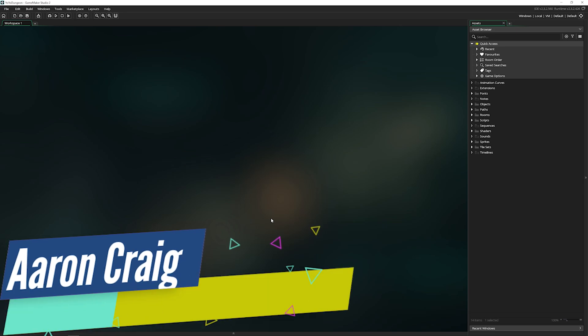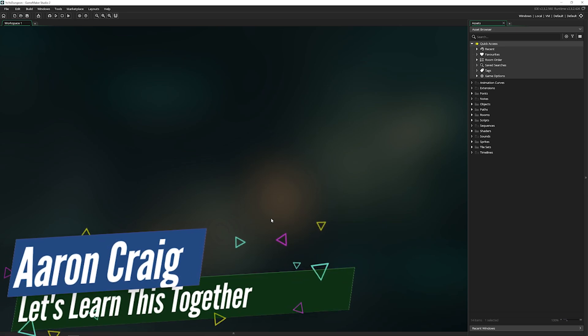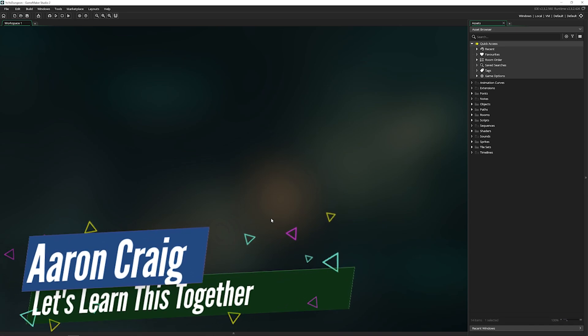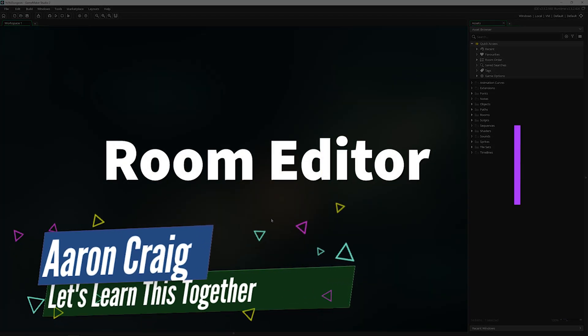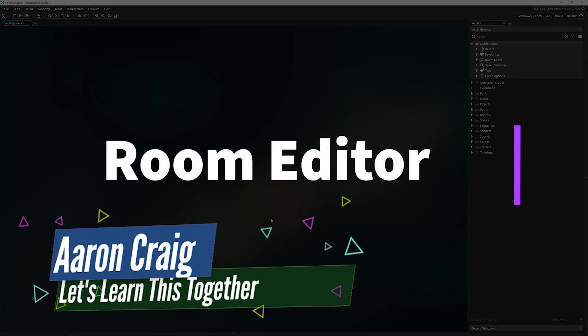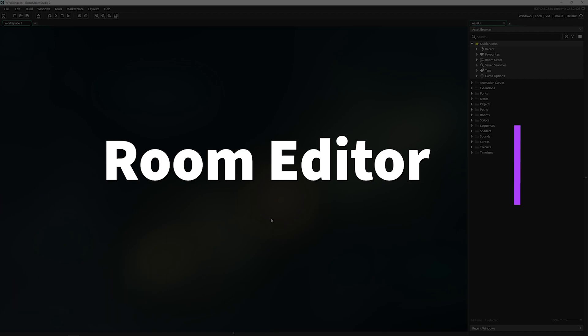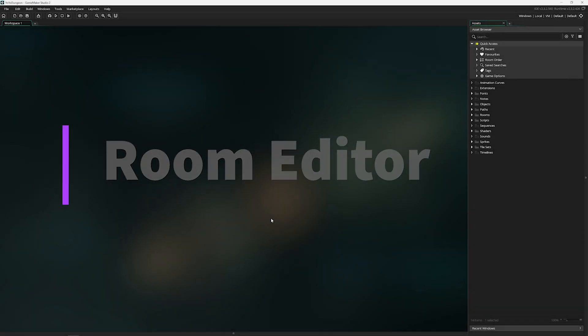Greetings and welcome. My name is Aaron Craig with Let's Learn This Together. Today we're going to be tackling the room editor and everything therein.